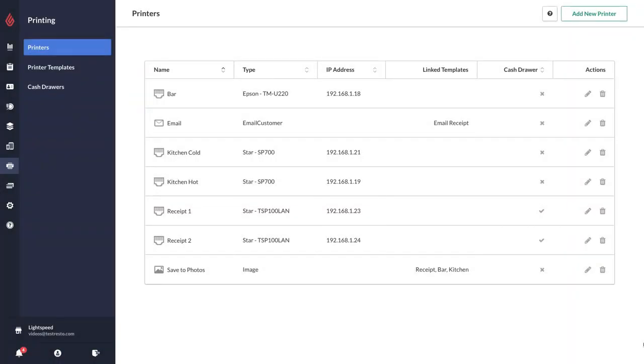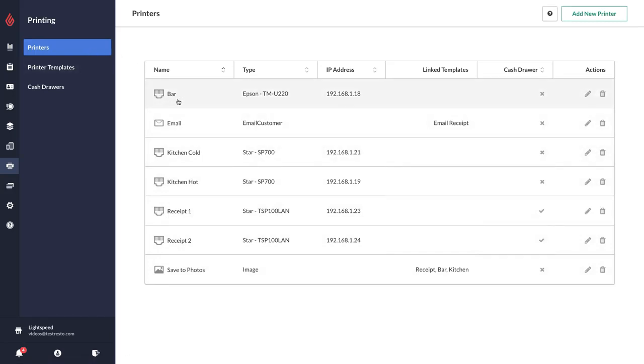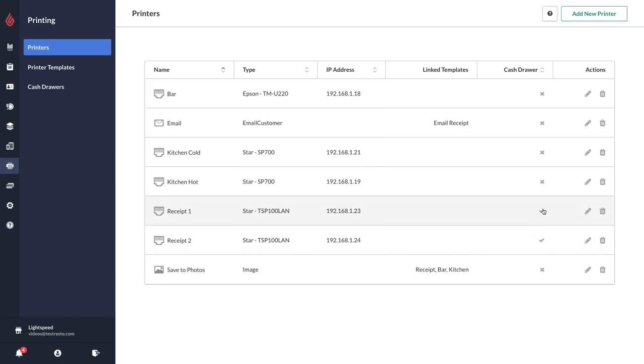In this video we're going to see how to set up printer templates in the restaurant manager. As you can see I've added in all of my printers under the printer section, so I have a bar printer, a kitchen hot, a kitchen cold, and two receipt printers. The receipt printers both have cash drawers attached to them.